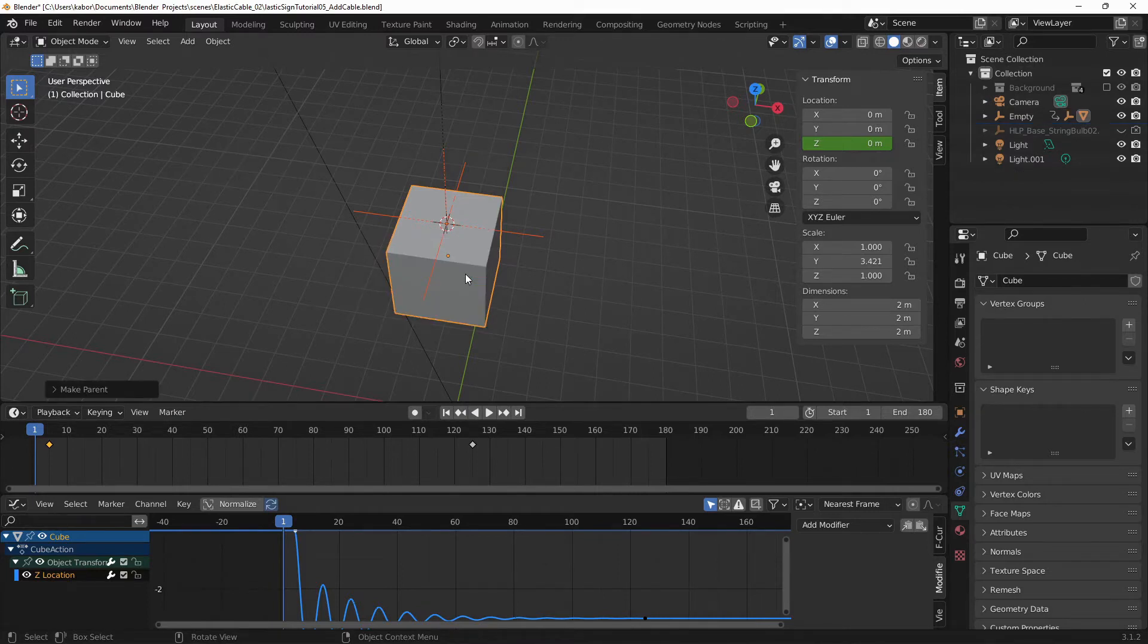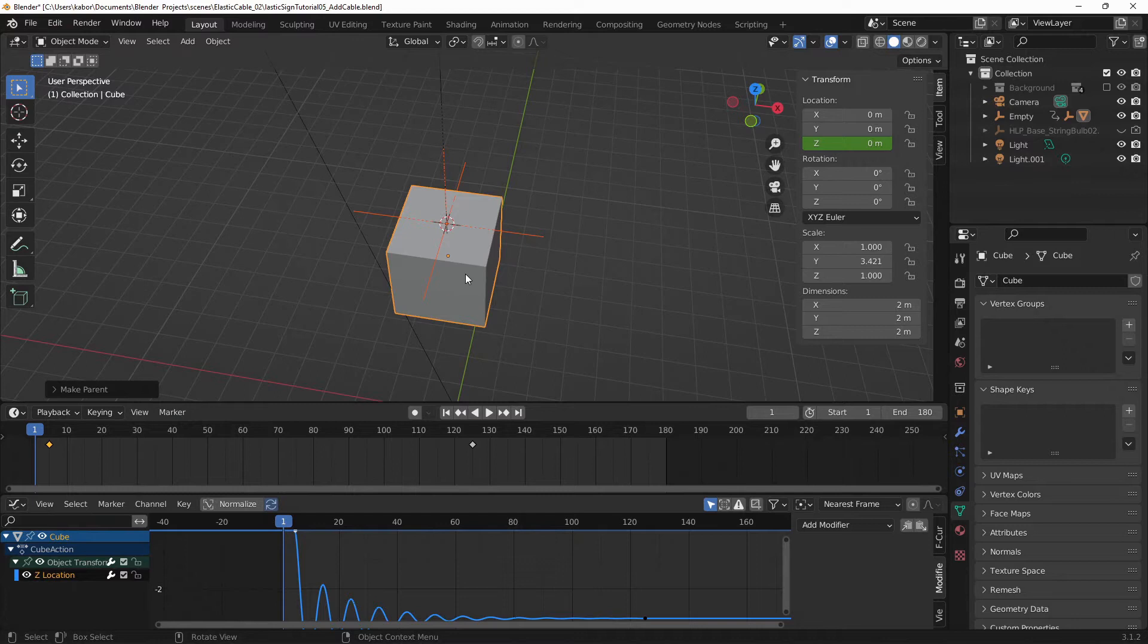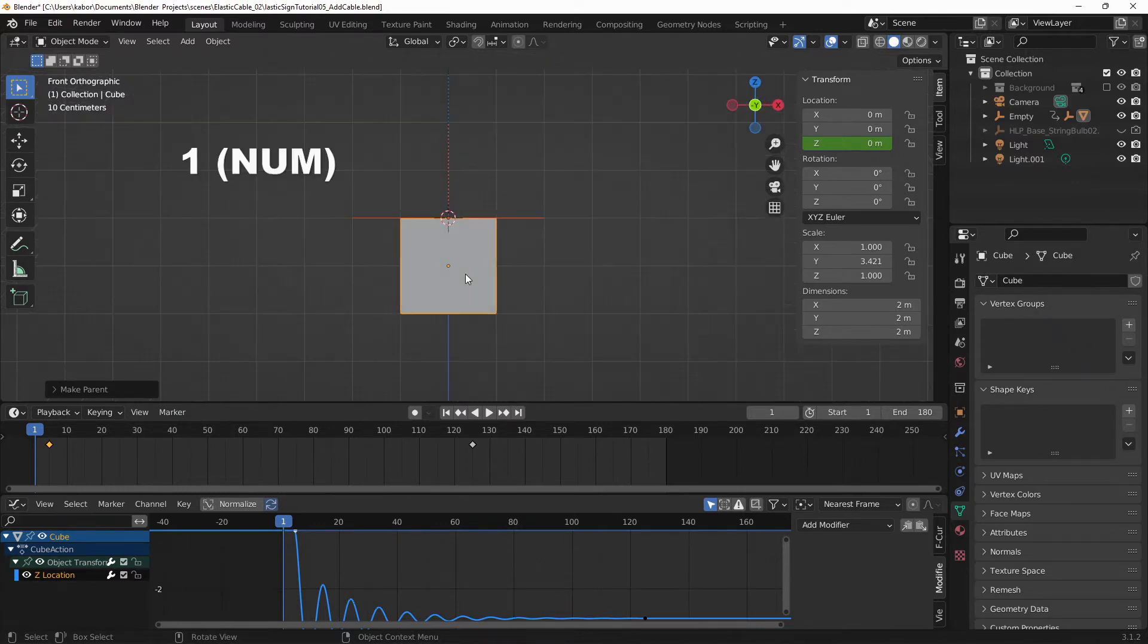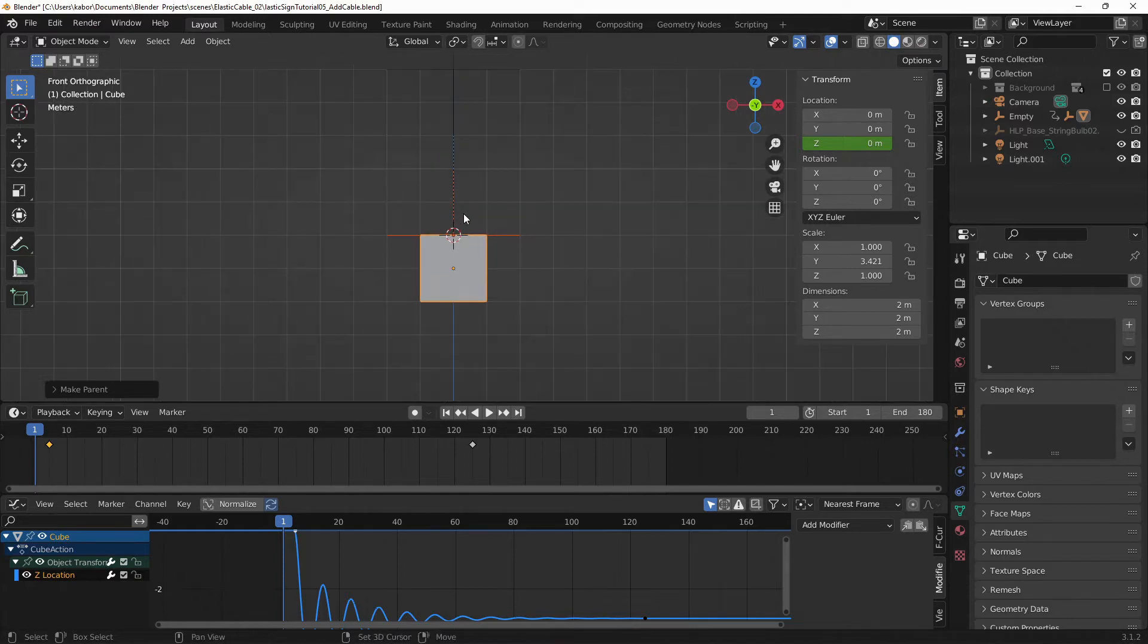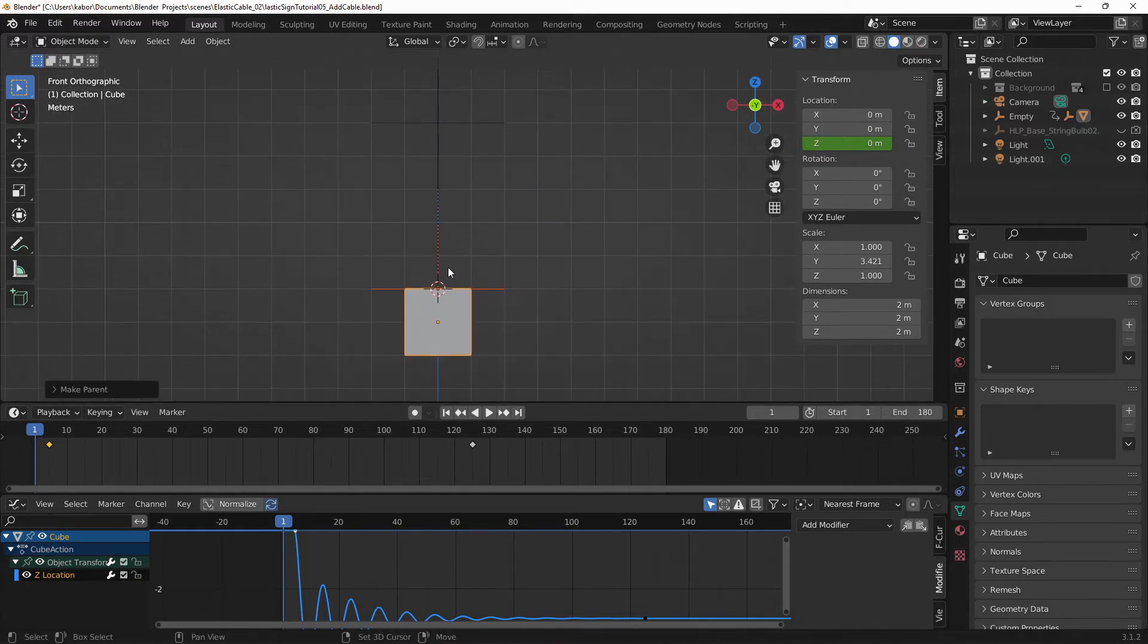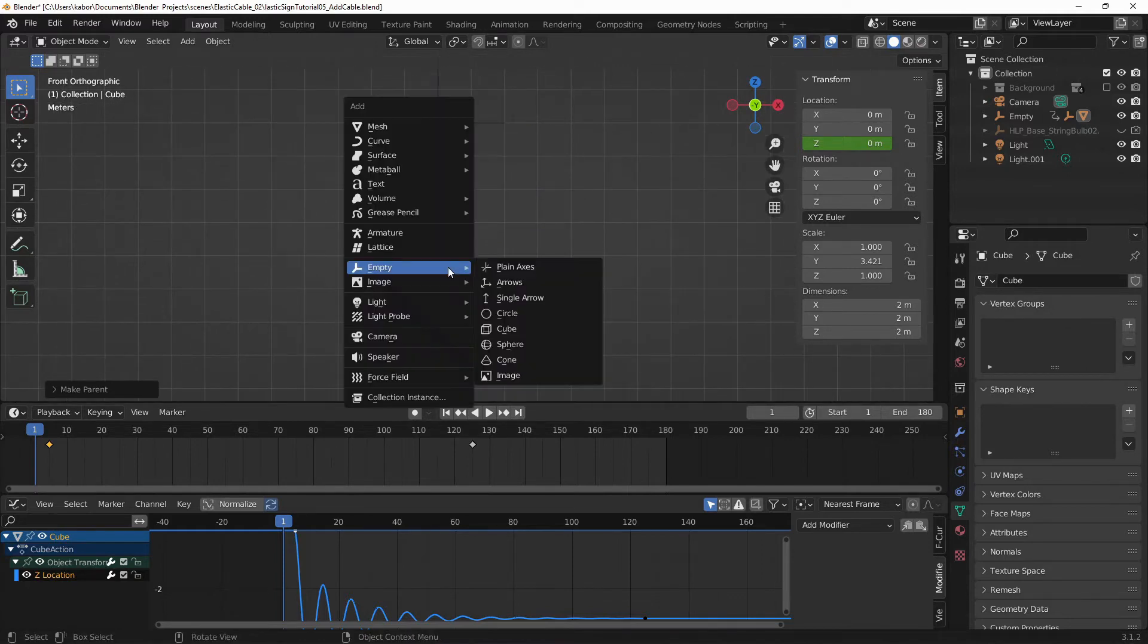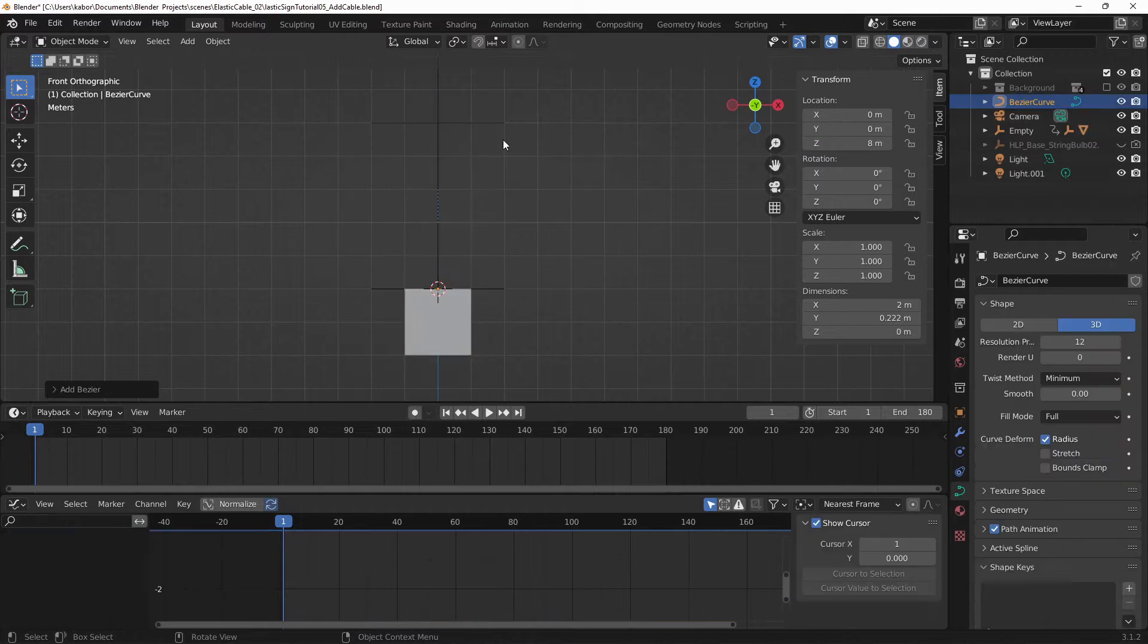And next we want to add the curve which is going to be the cable. So let's hit 1 to go to the front view and hit Shift A and select Curve and choose Bezier.